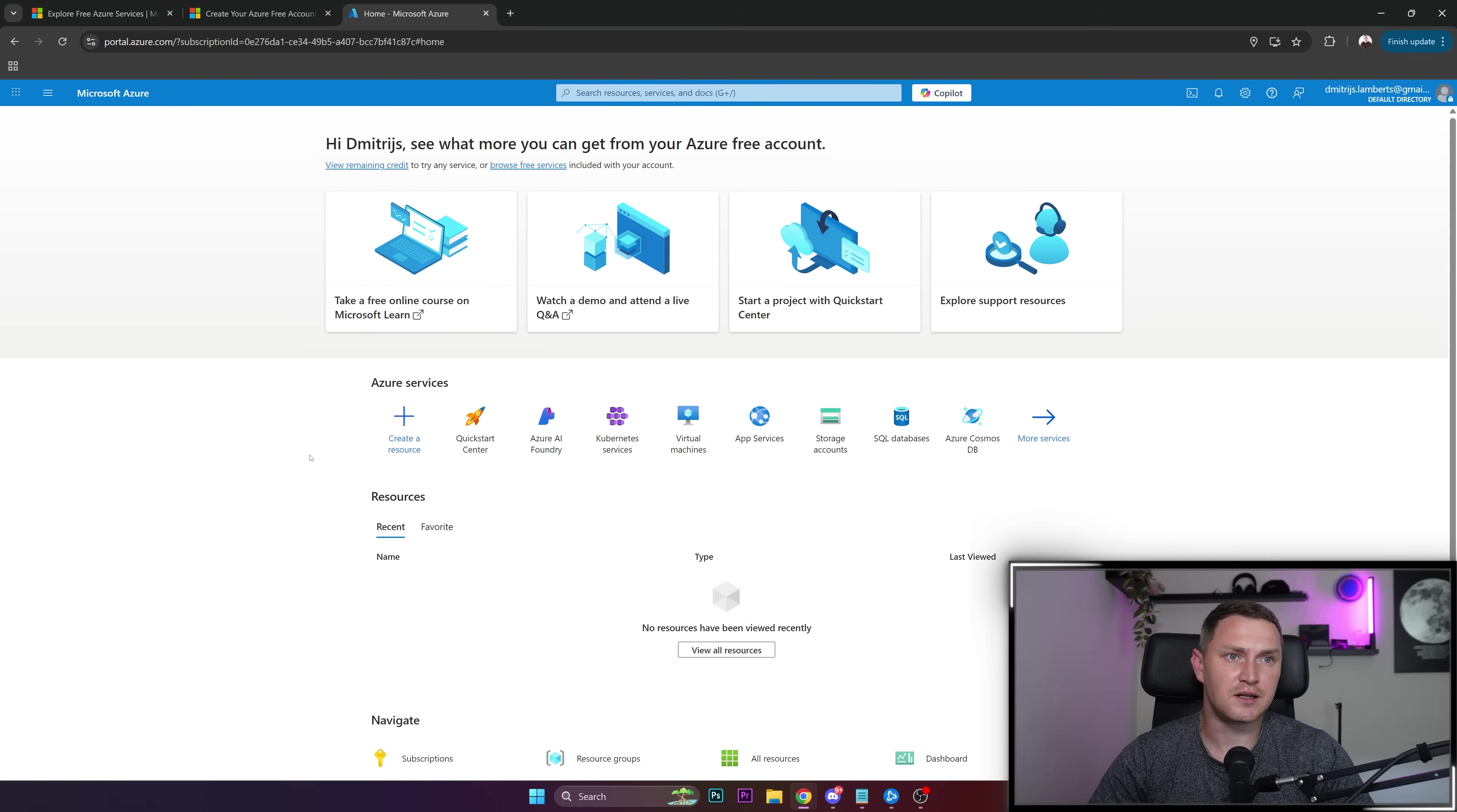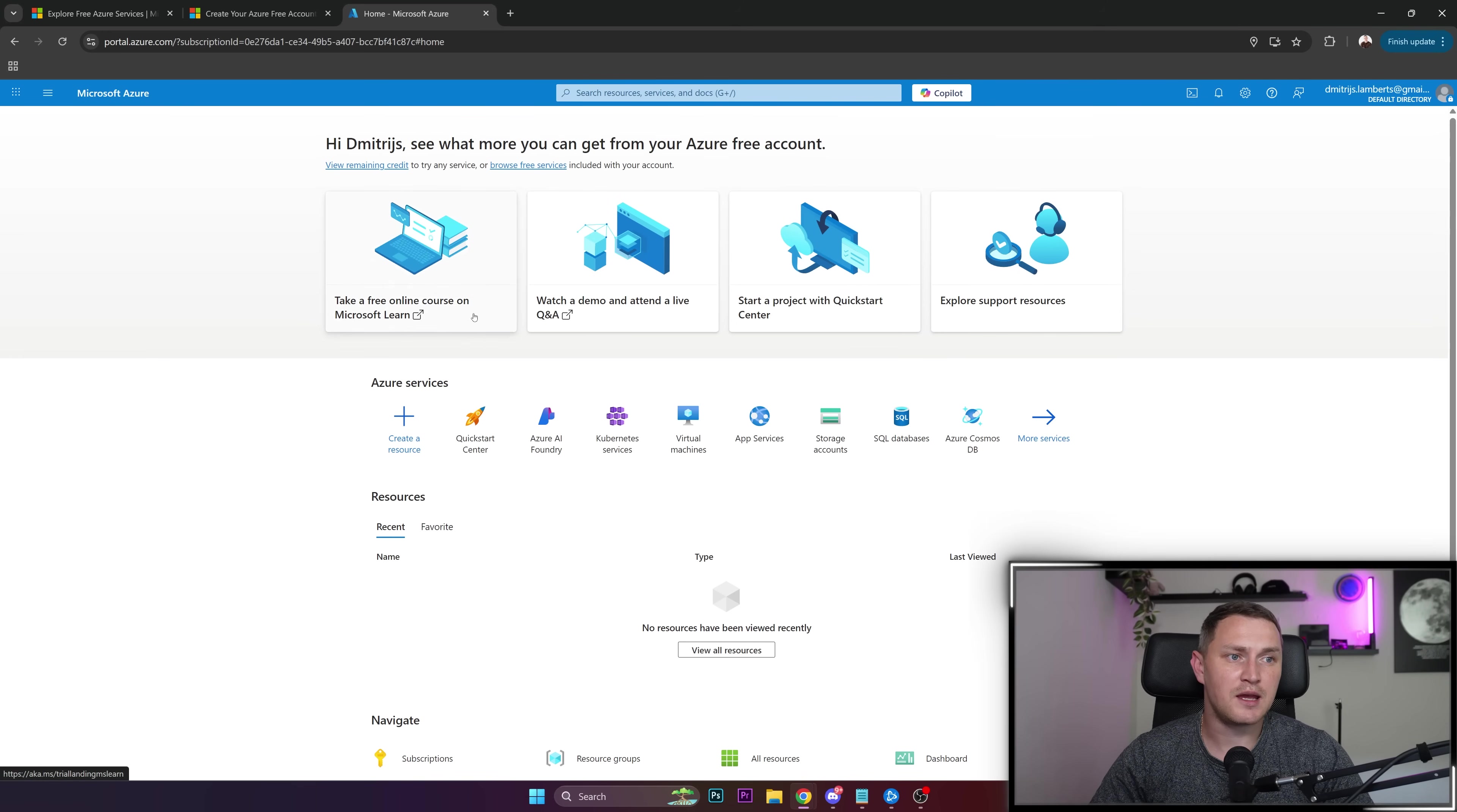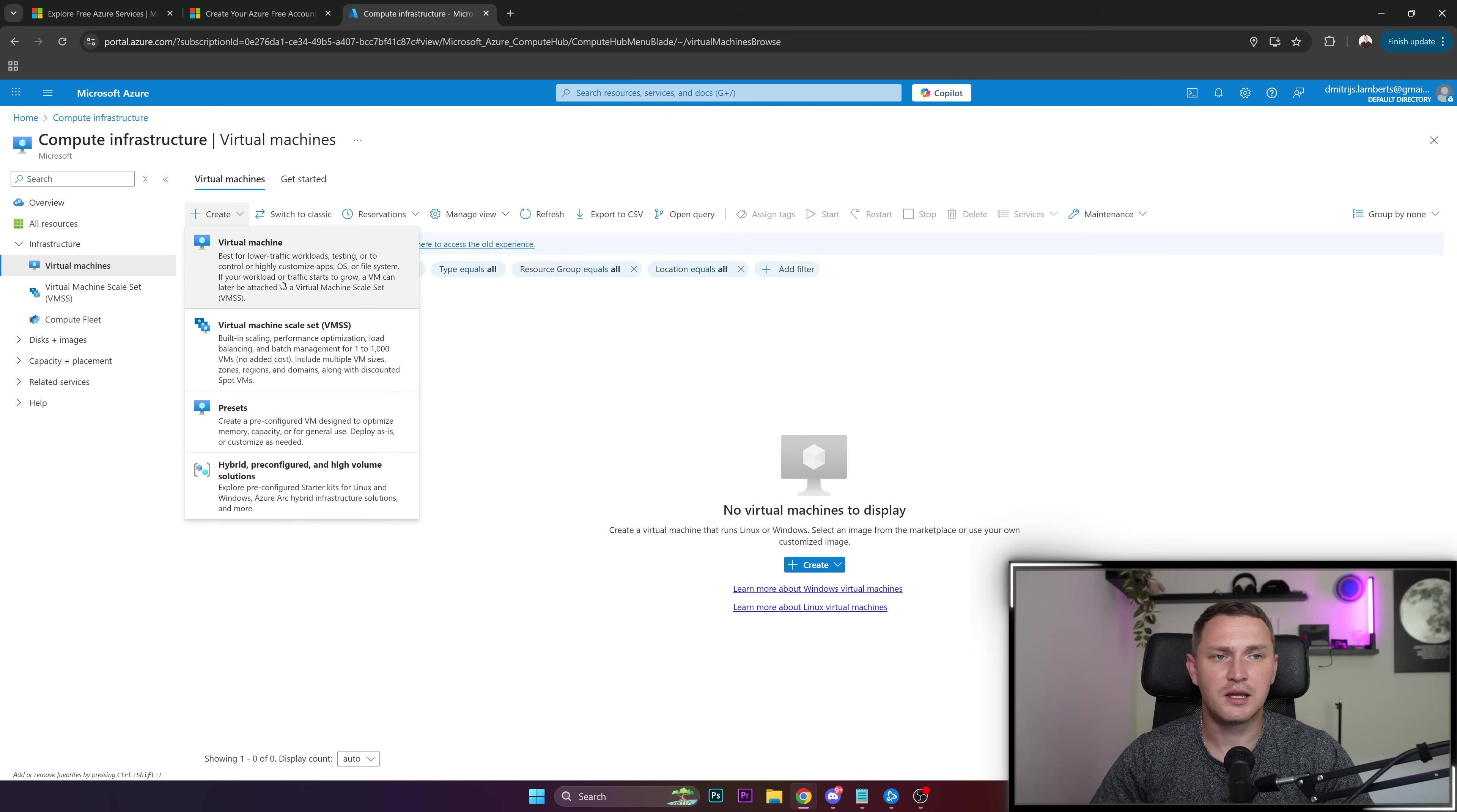When that's done, you're automatically transferred to the Microsoft Azure homepage with all the services. Where we need to go is virtual machines. So go to virtual machines and create a new one.